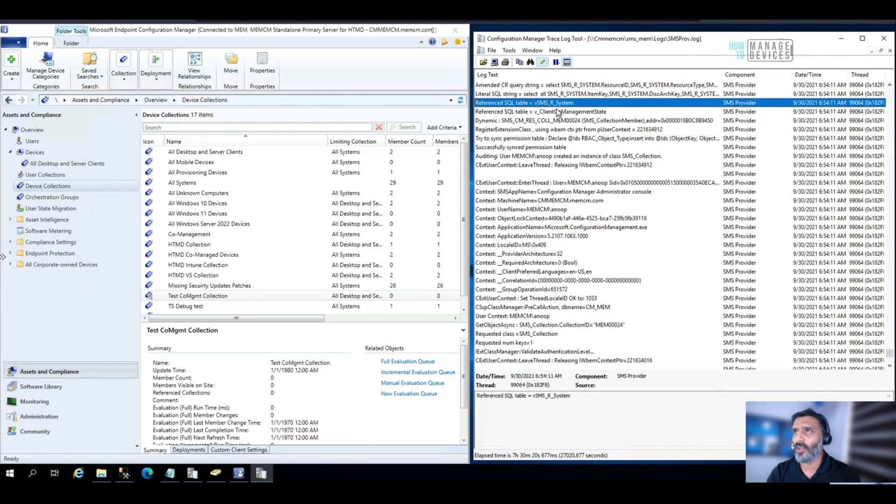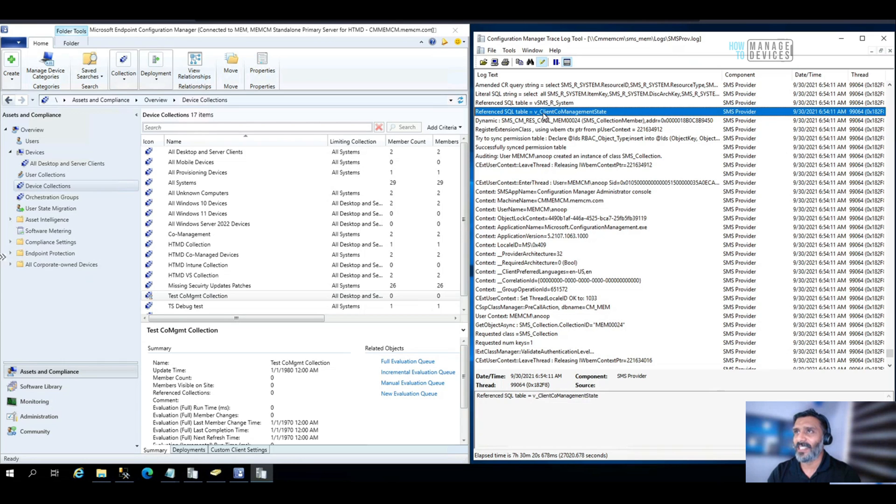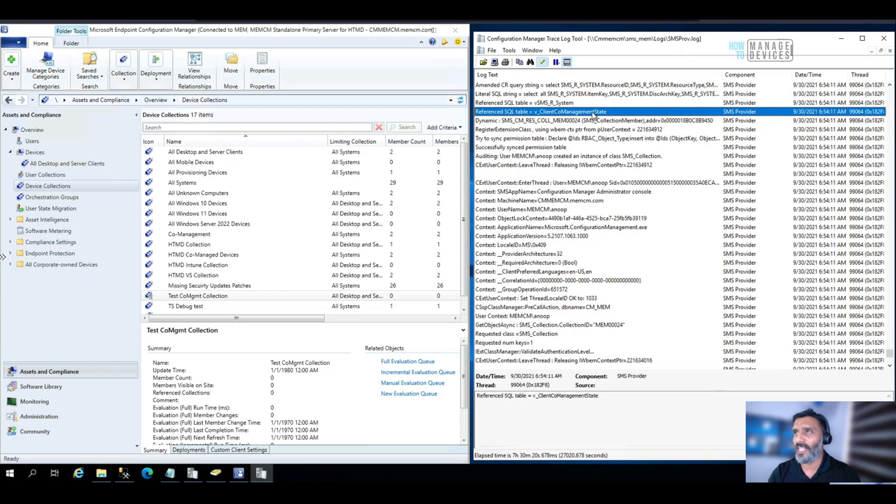Those are reference SQL table. It's referring to a view, v_SMS_R_System, right? And the other SQL table it is referring is v_SMS_G_System_CoManagementState.